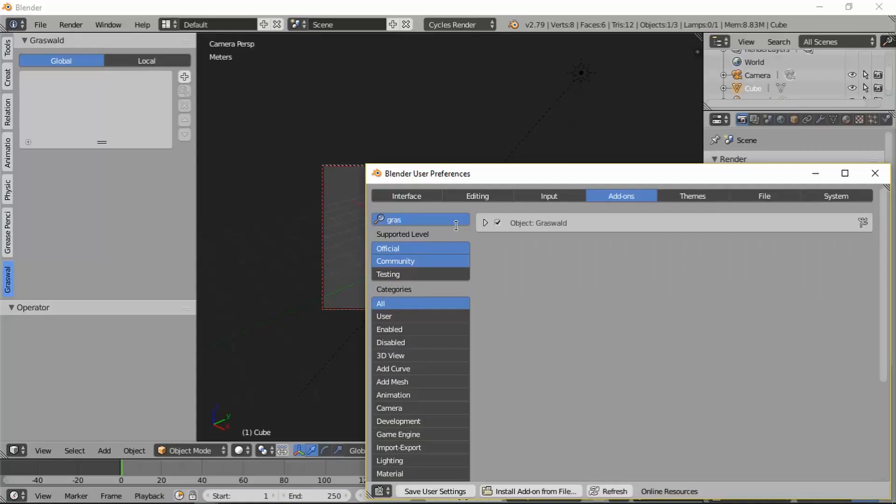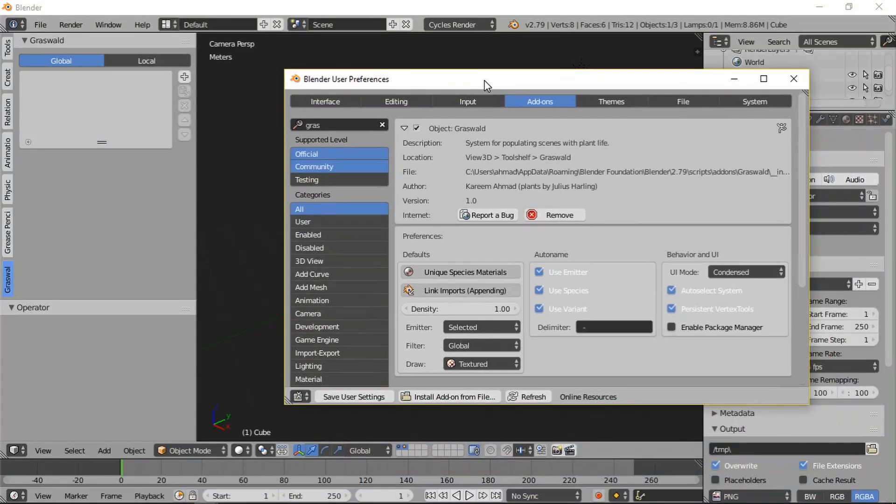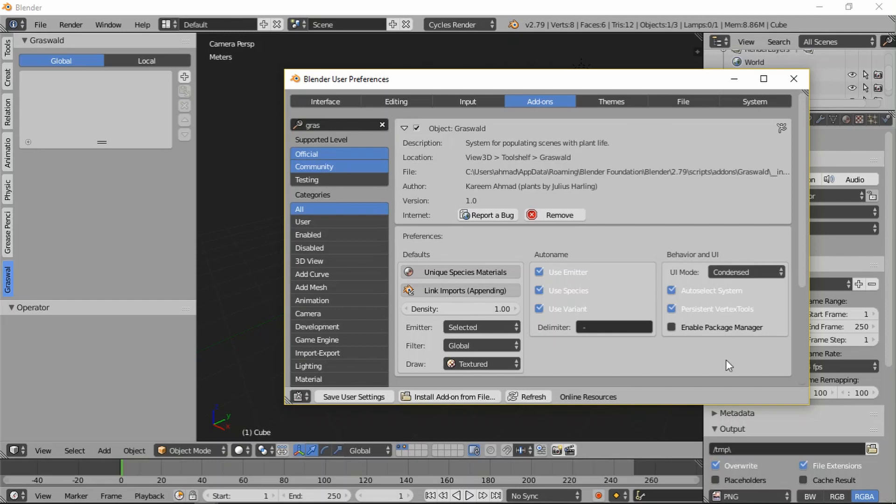First, find it under add-ons, Grasswold. There are three categories: the default settings, the auto-name settings, and the UI settings.